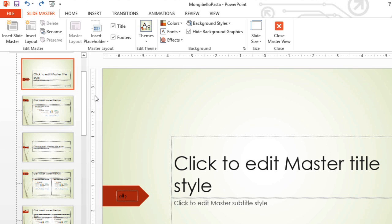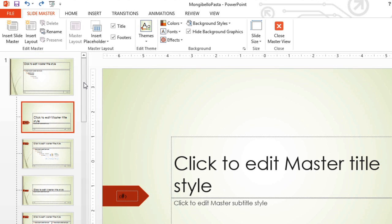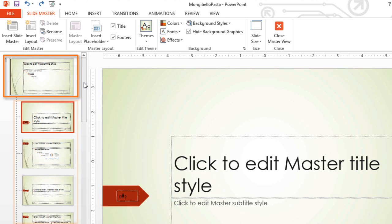A pane will open on the left. Scroll to the top. Here we have the SlideMaster, and beneath it are the layout slides.